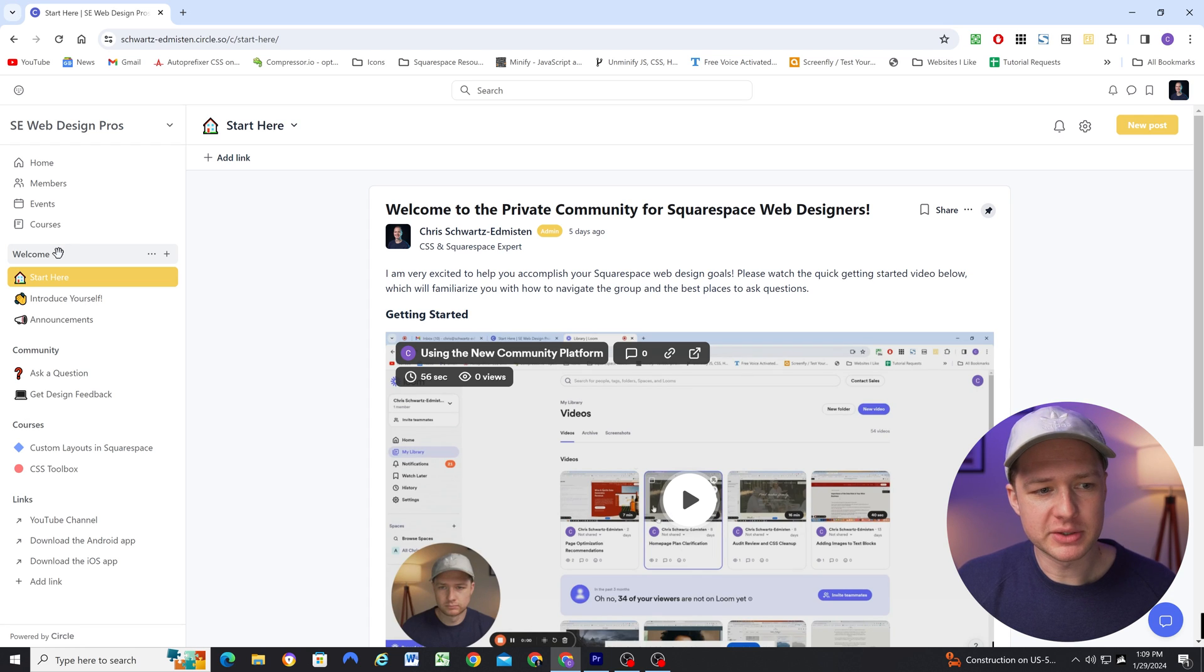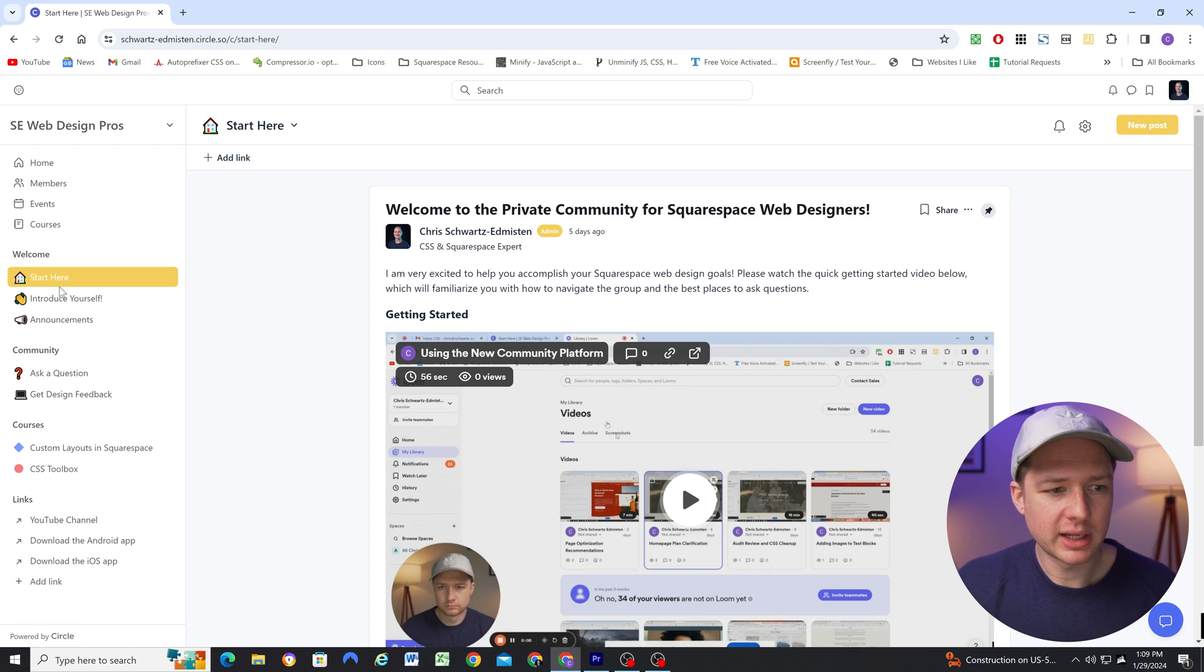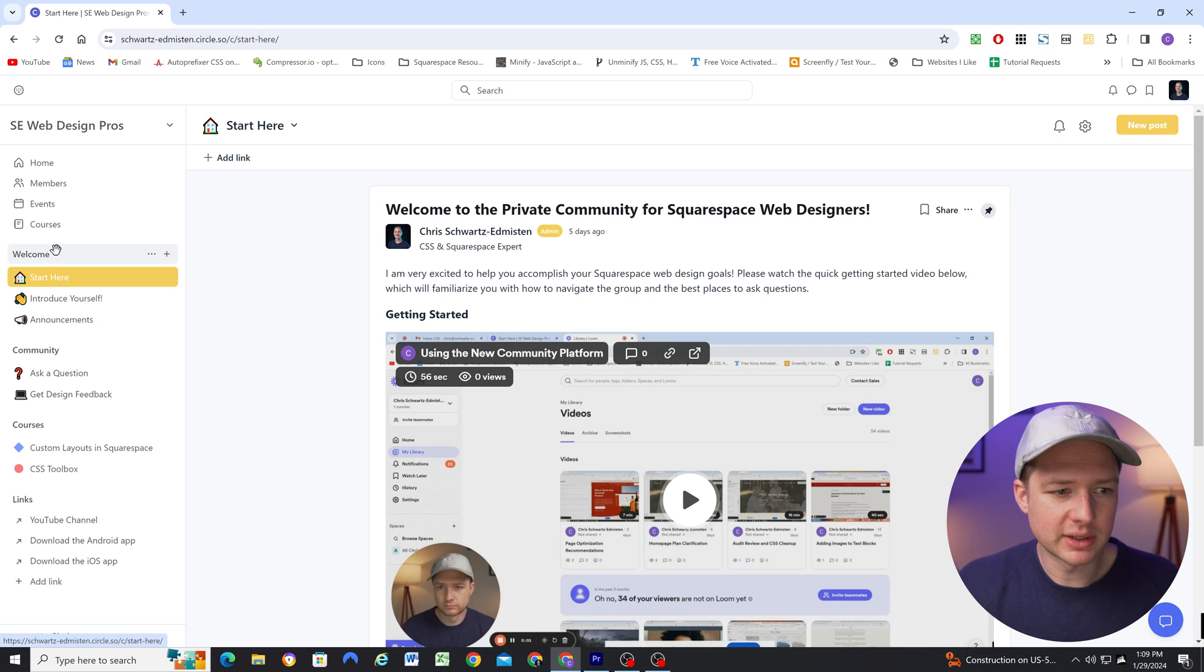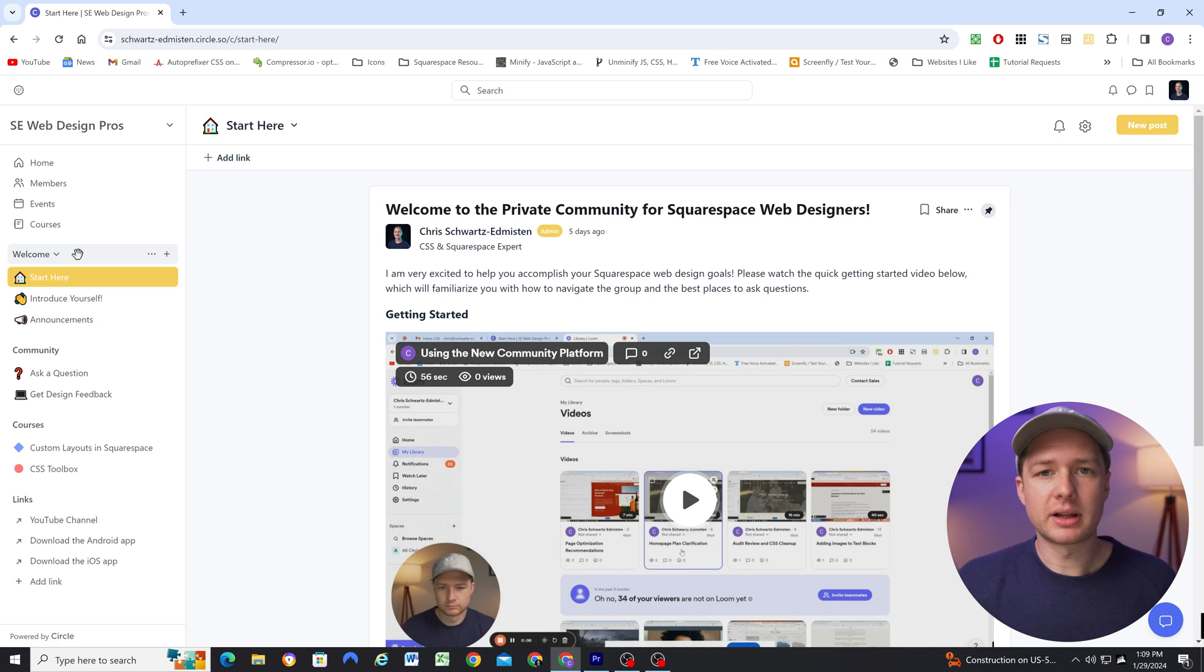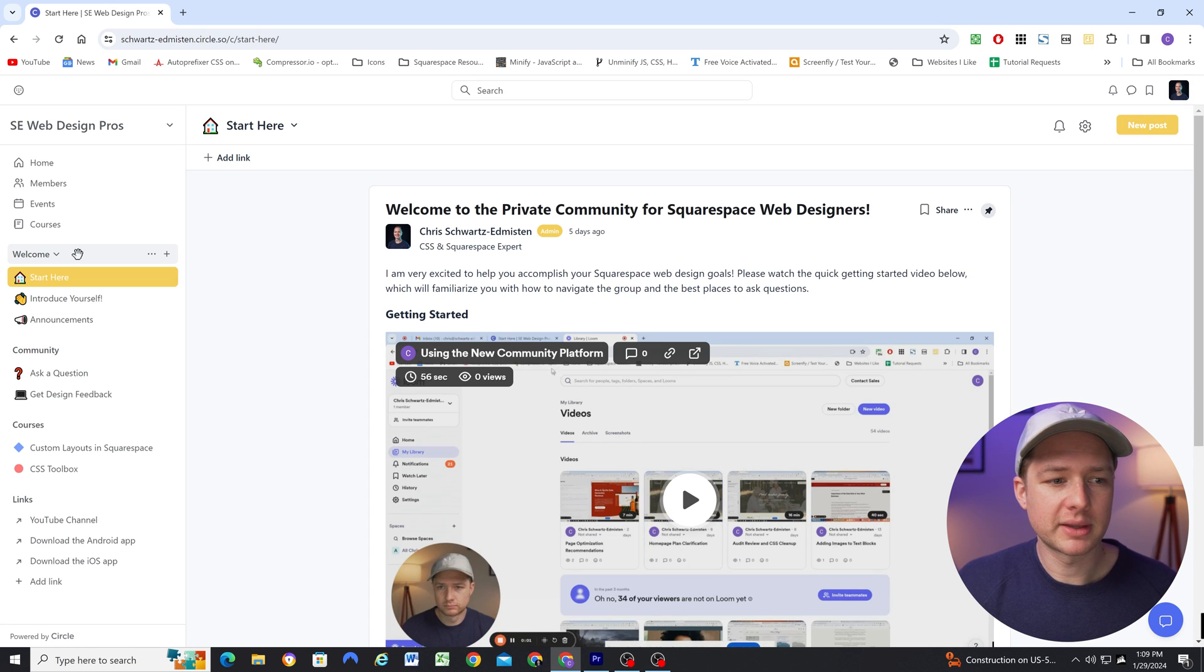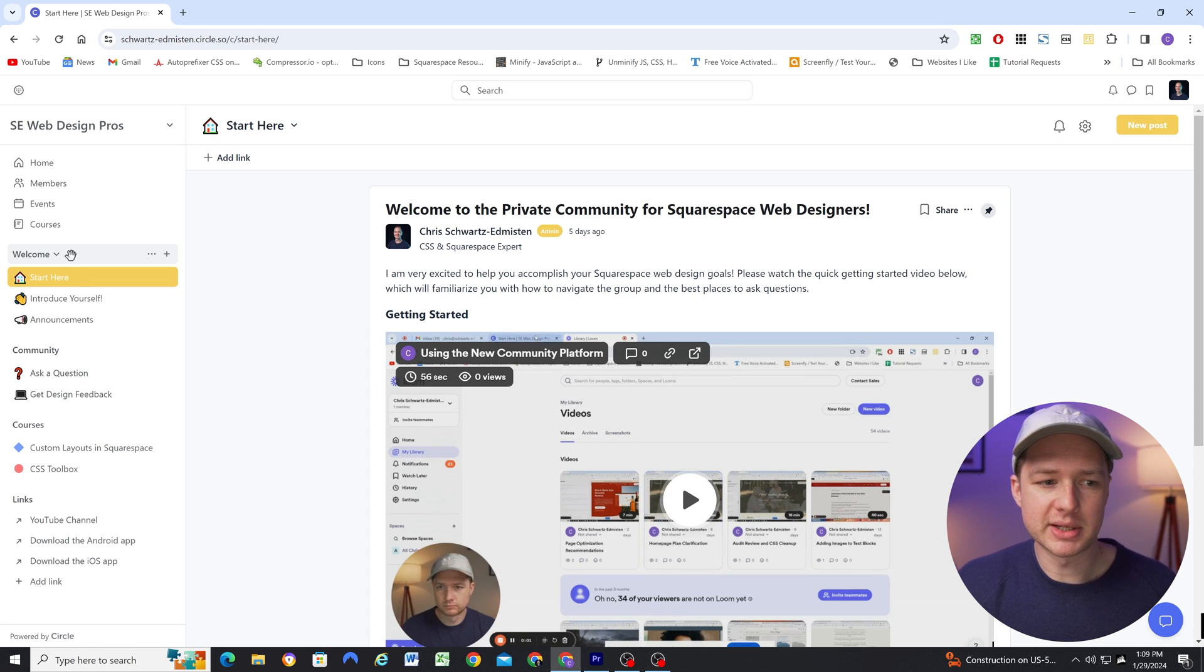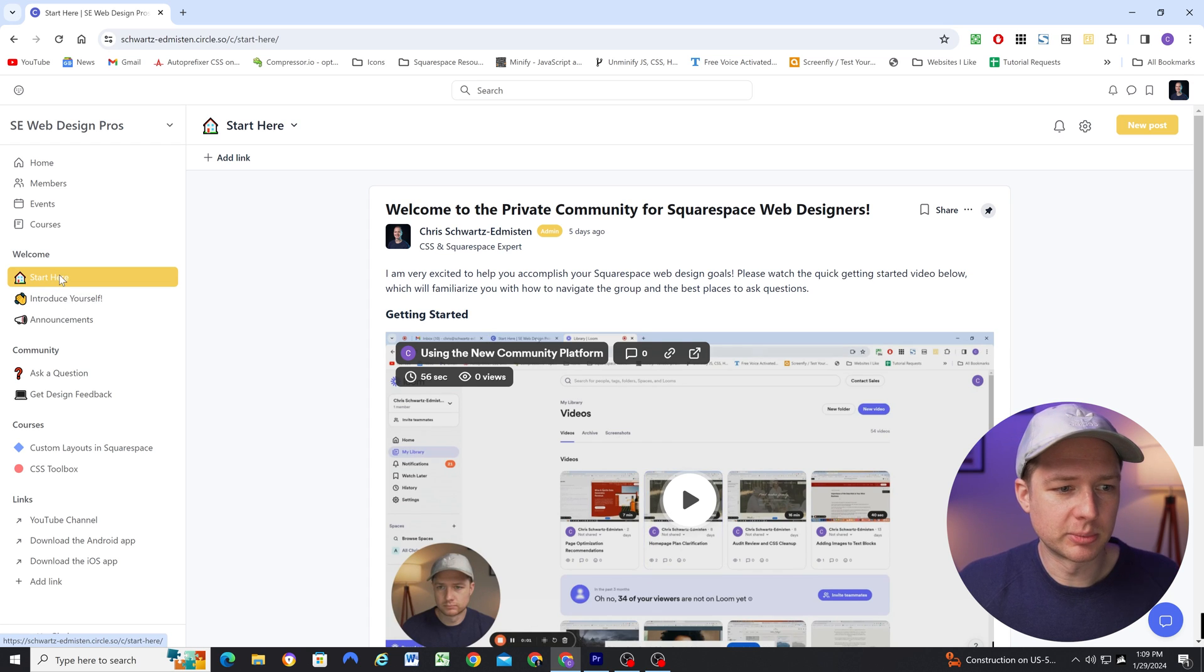So an example of a space group is this welcome drop down here. And then these individual pages in the drop down are spaces. So I did a lot of research on how best to structure a community. And I found that everyone had a welcome space group and generally had these three spaces in that space group.